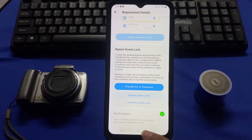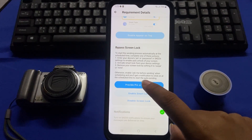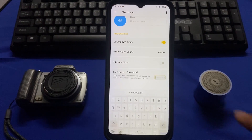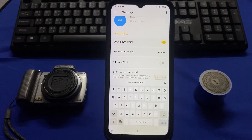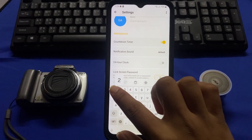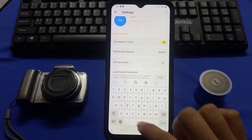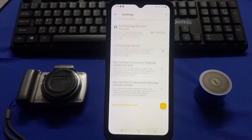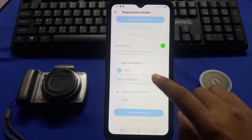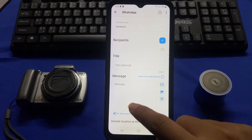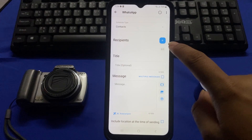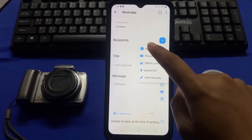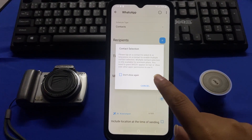Tap on provide PIN or password, then tap on password and enter your lock screen password. Tap on done. Then tap on the plus icon, tap on WhatsApp, and tap on OK.